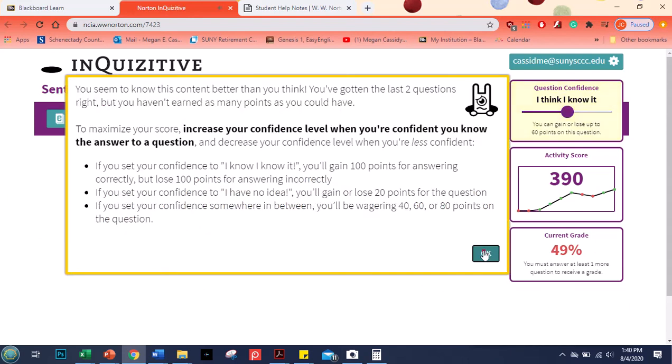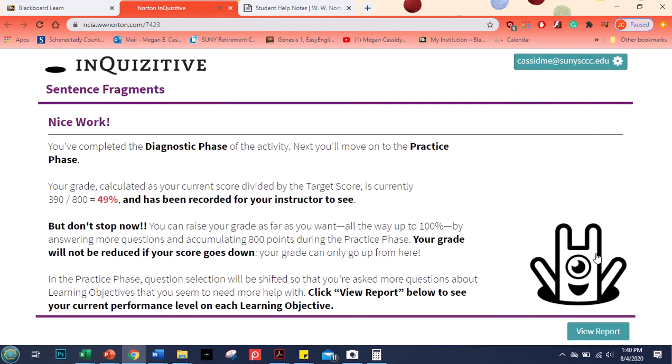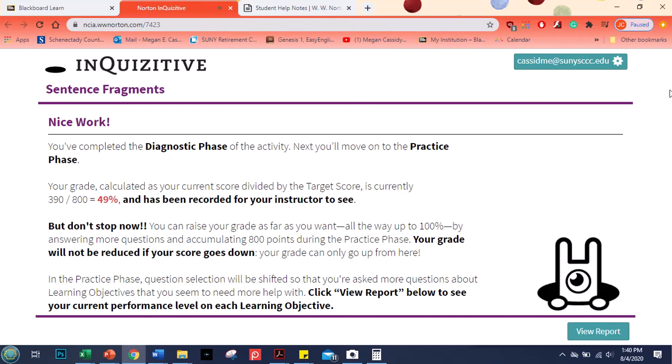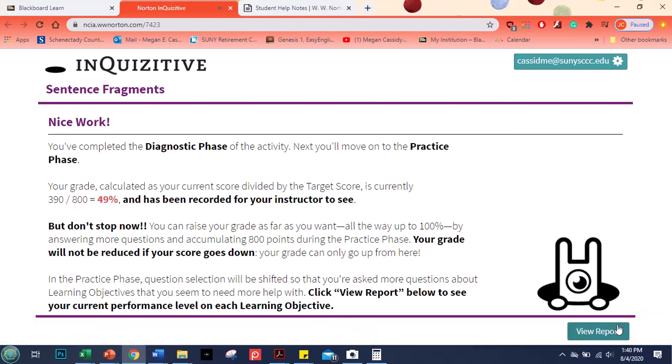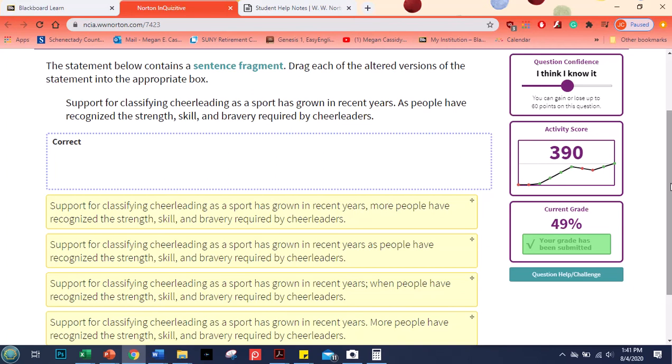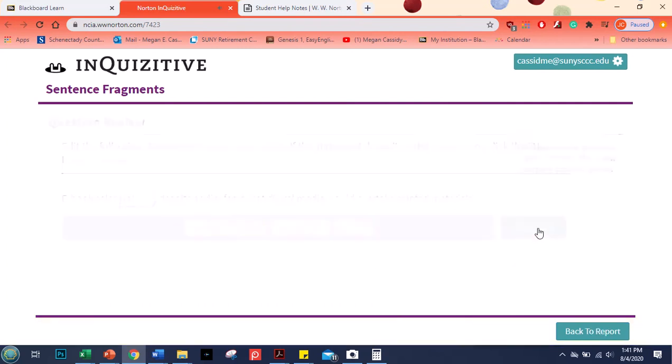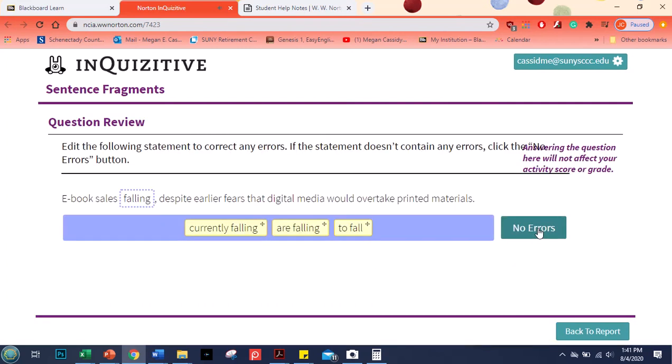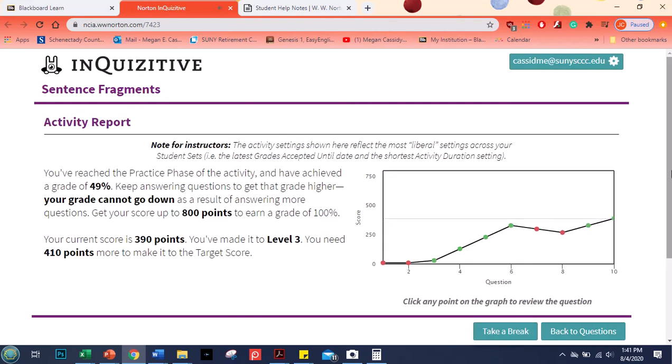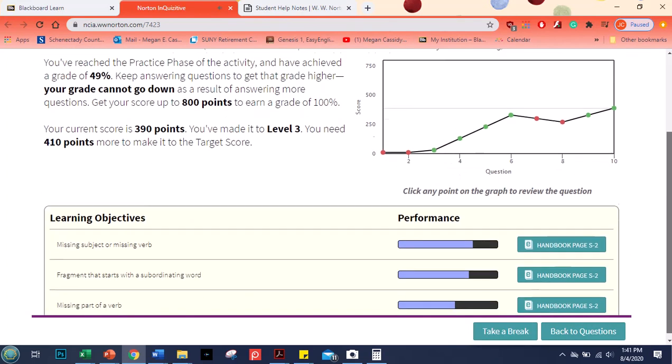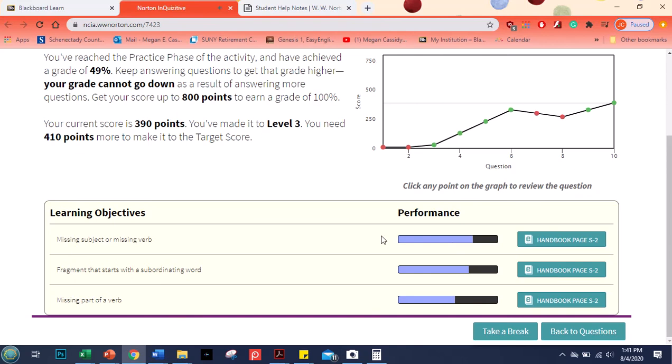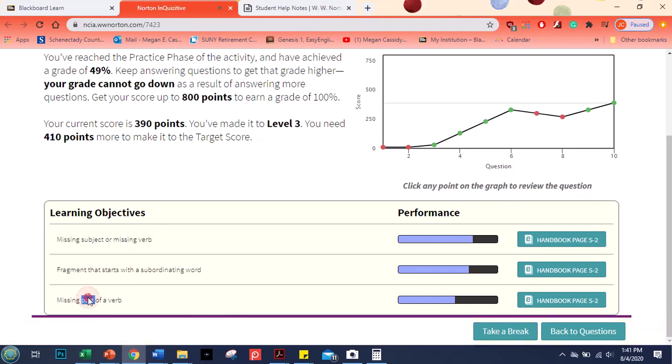My total has been recorded and I can see that anytime by clicking this activity score. Shows me my full graph and it tells me the type of question. It shows me the question again. It also down here shows me my performance for each type of question. So here this is fragments that missed a subject or missed a verb. I did pretty well on those. Missing part of a verb. Not as good.